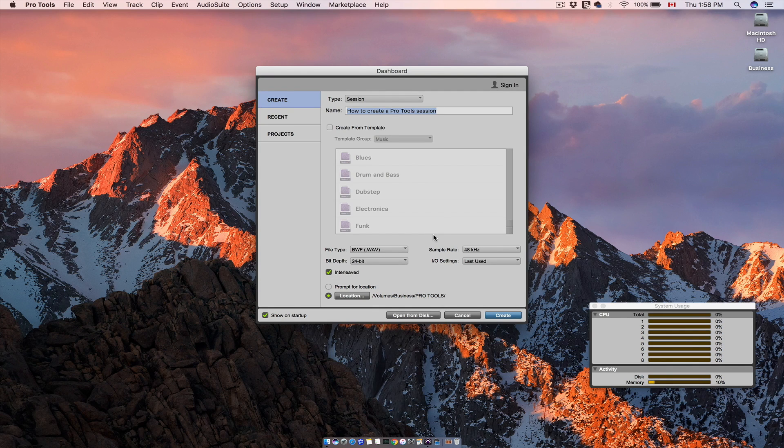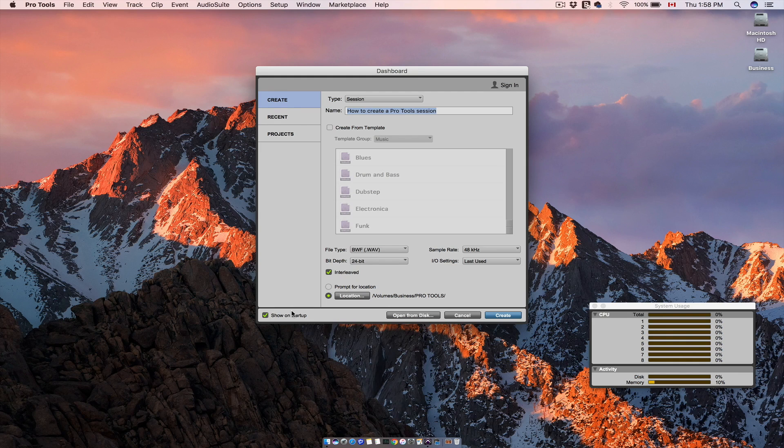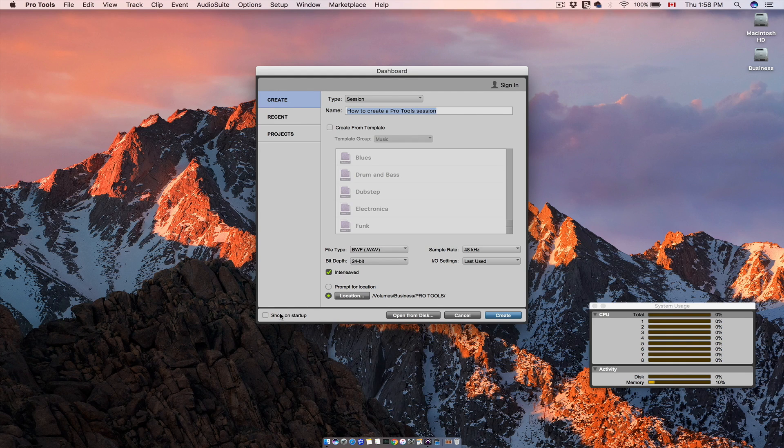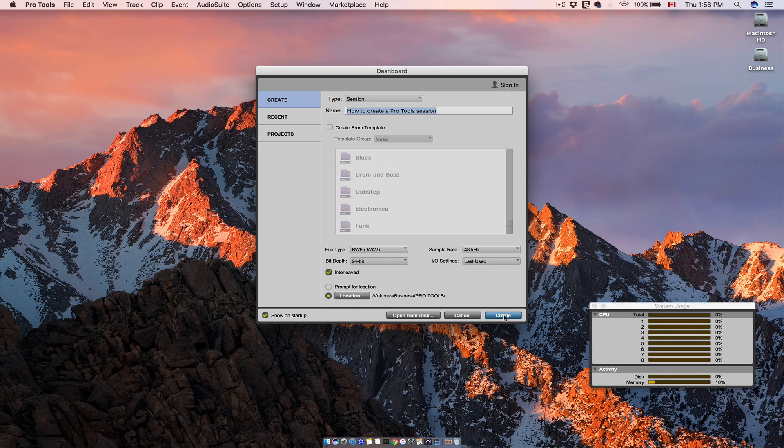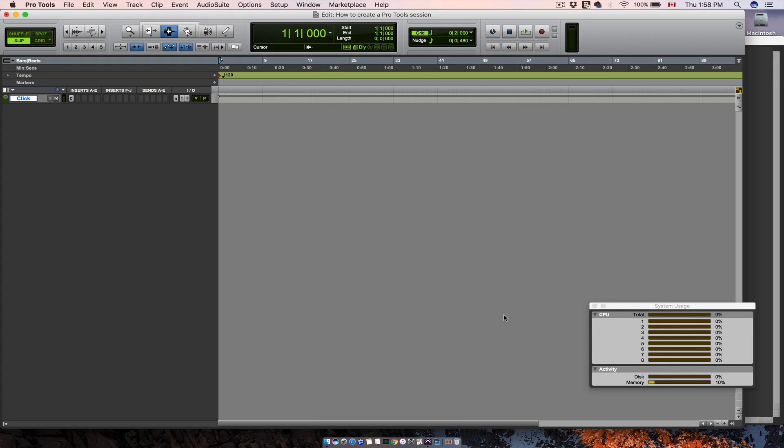Then if you want to see this dashboard every time you start Pro Tools, select show on startup right here. Hit create. And there you are. You've created a new Pro Tools session.